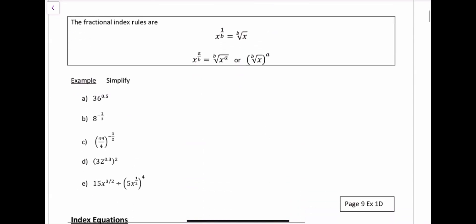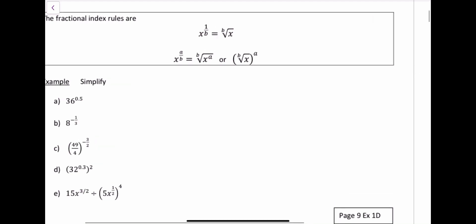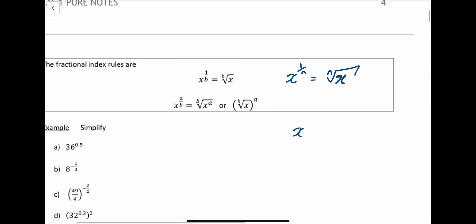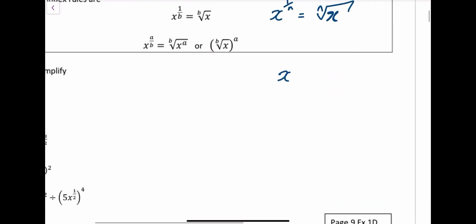Now let's look at fractional powers. x to the power of 1 over n is the nth root of x — because it's easier to say that way. So the power of 1/n is the nth root of x. For example, x to the power of 1/3 would be the third root of x, which we also know as the cube root of x.